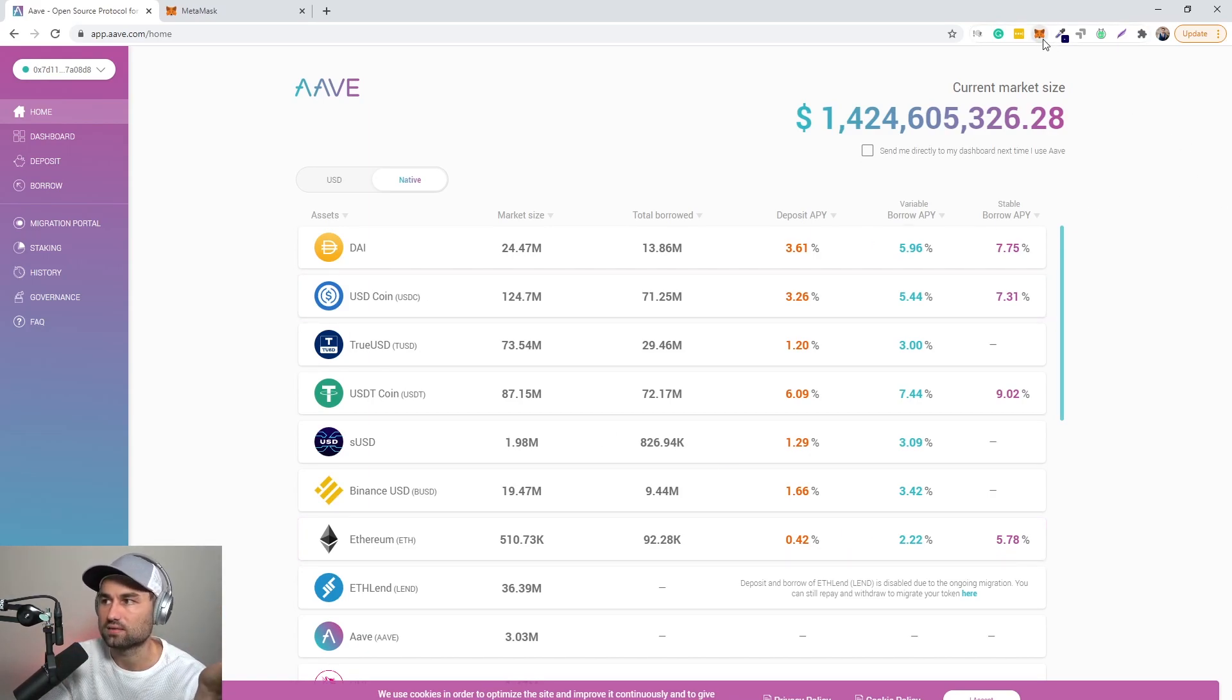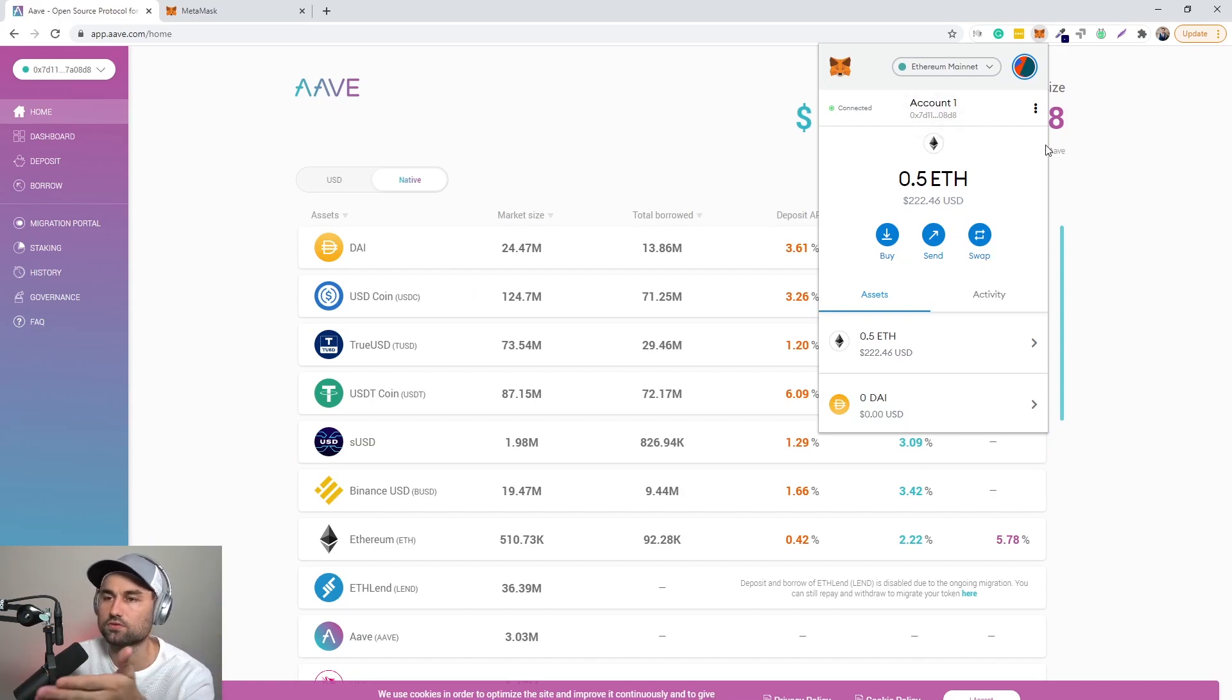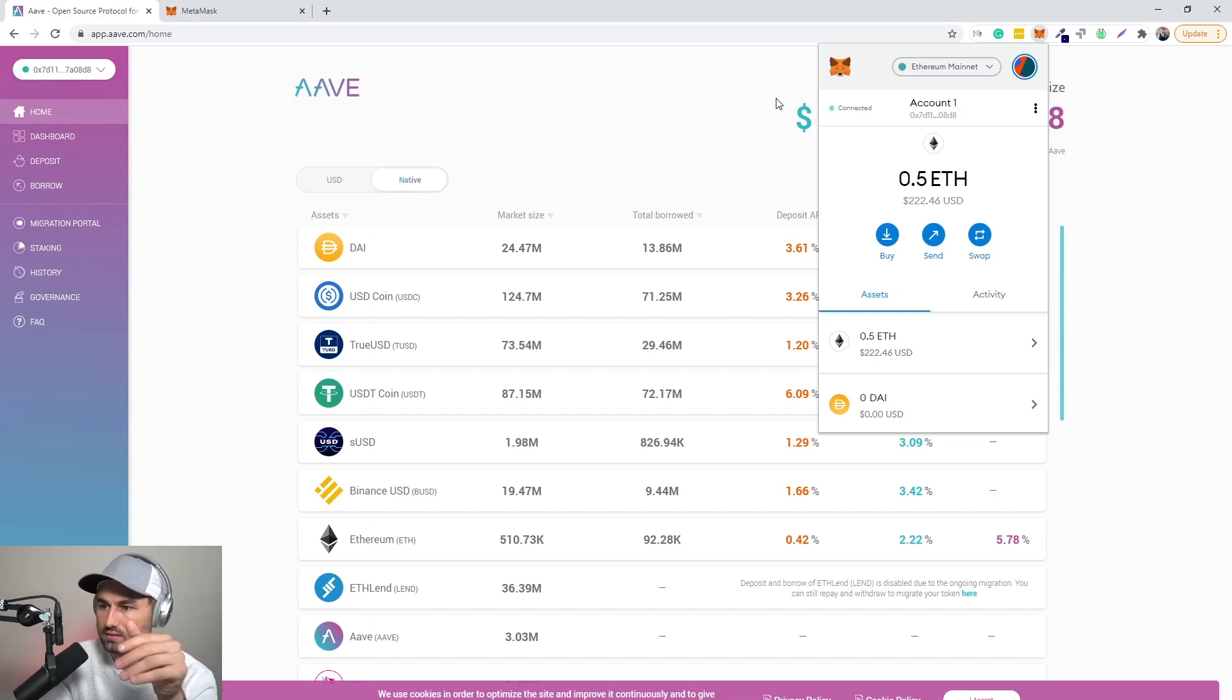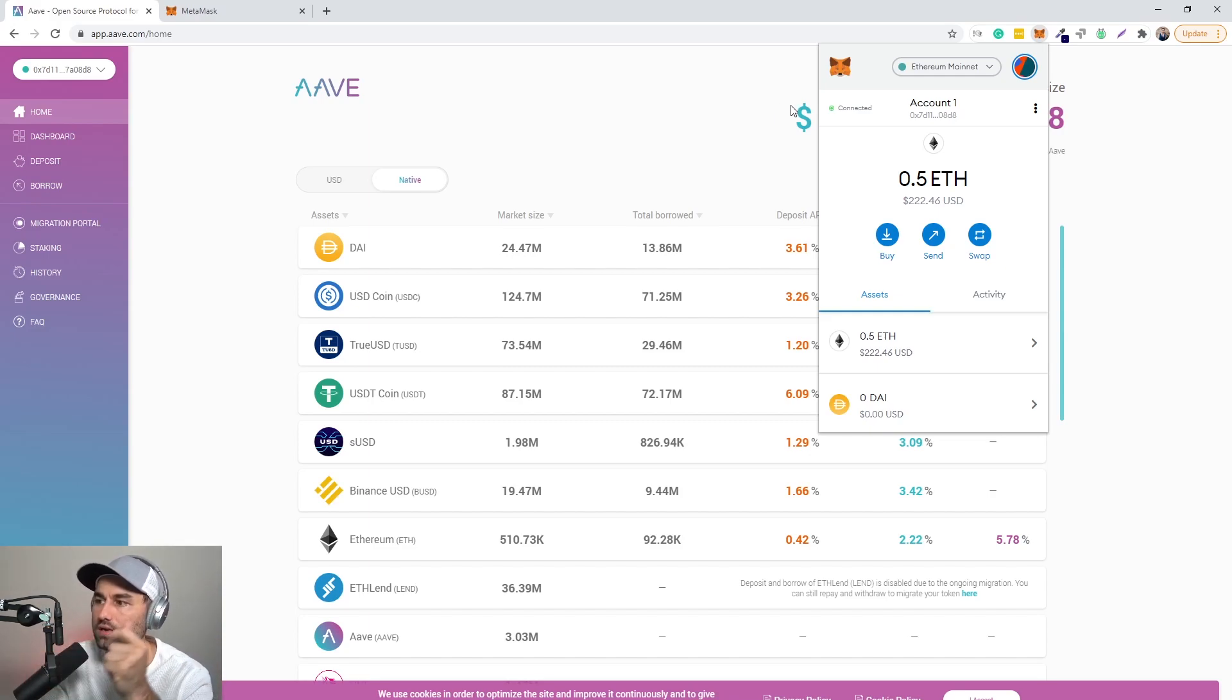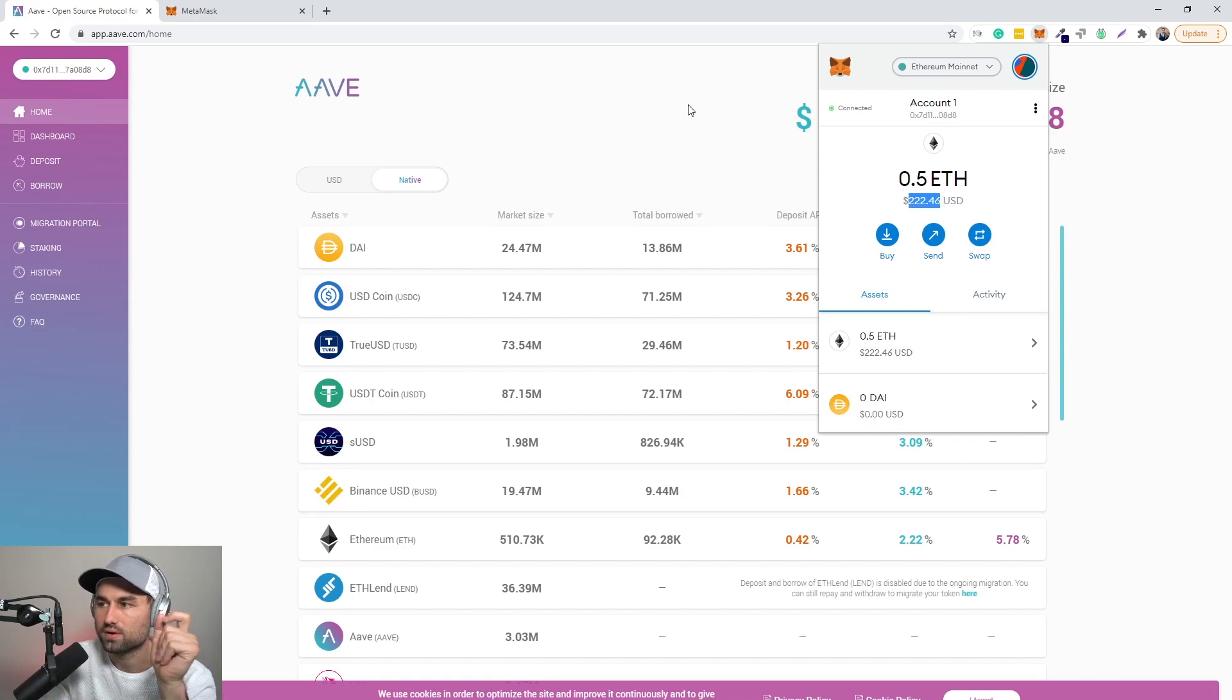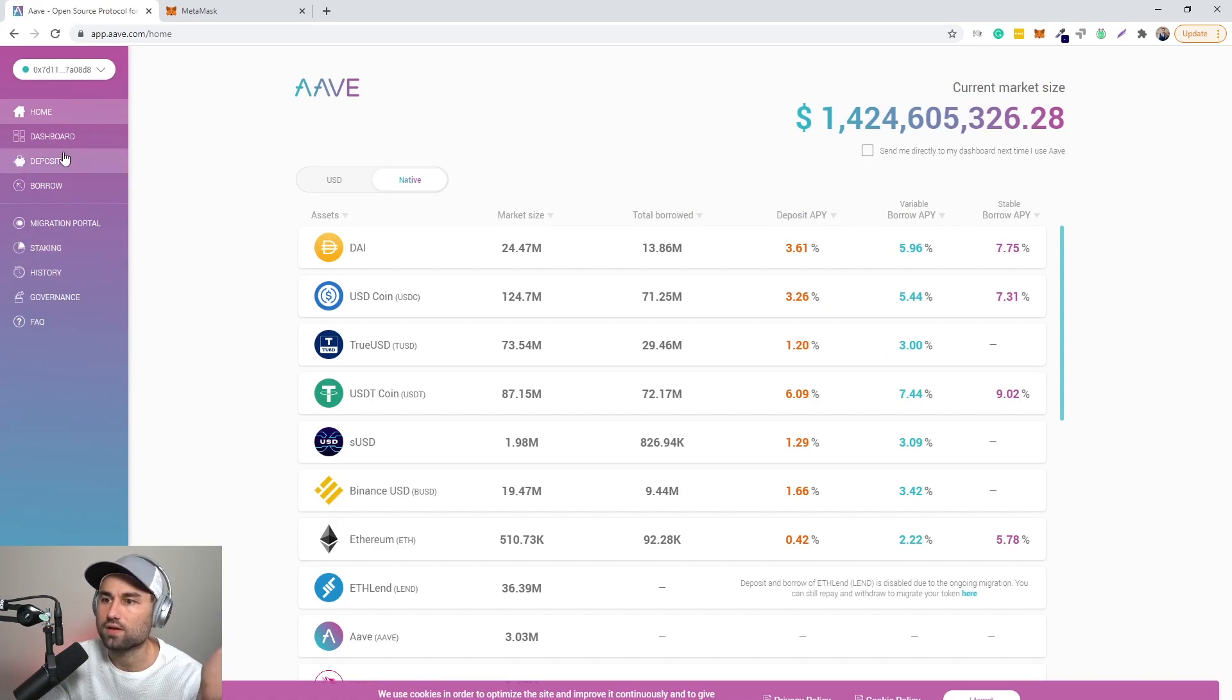So you go to AAVE and you have to have MetaMask, or you don't have to have it. I use MetaMask because I'm using the desktop, but you can use different types of wallets. But for this tutorial I will be using MetaMask and obviously Ethereum mainnet. I've loaded this MetaMask dummy account with 200 bucks of ETH.